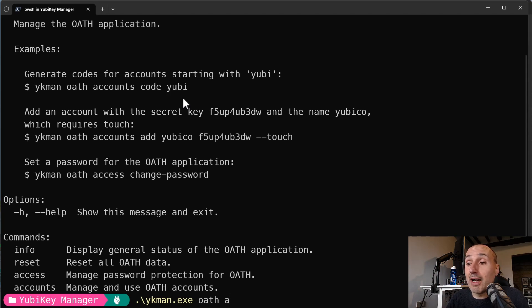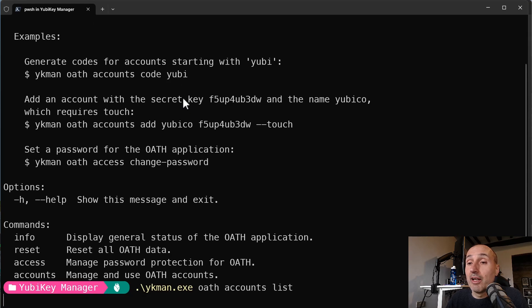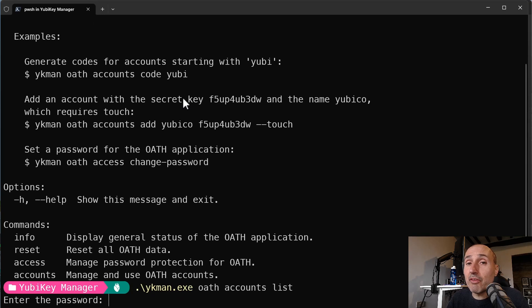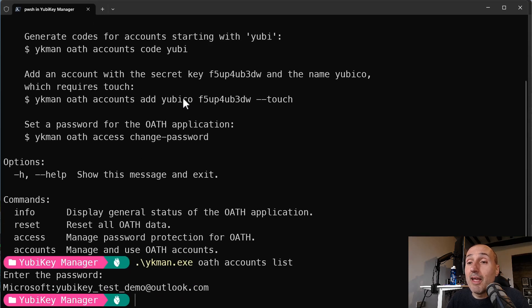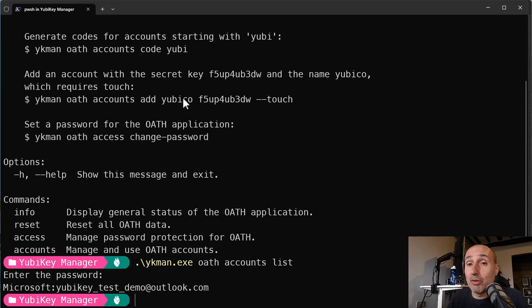And so when a site asks you for using an authenticator app, you can use YubiKey authenticator so you can store the seed inside the key. Now, if you use the command line to see what's in your key, everything should be fine. So you say accounts list. Okay, I enter the PIN. That is a different PIN because this is the PIN of the OAuth part, and it says okay, perfect.